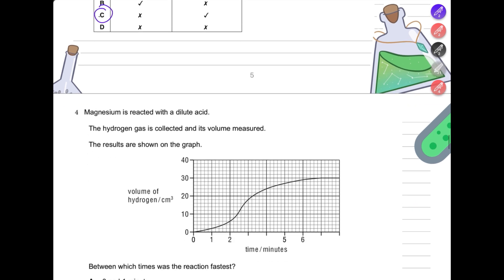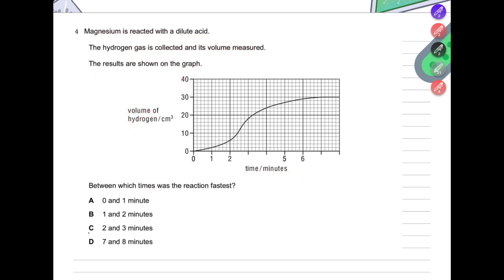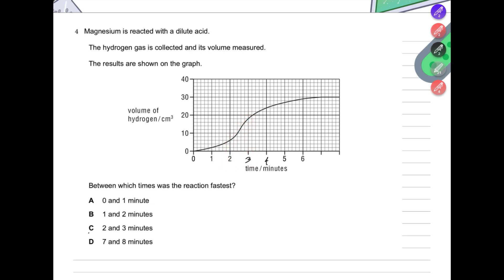Next question: magnesium is reacted with dilute acid, hydrogen gas is collected and its volume measured. The graph shows volume of hydrogen produced over time. Between which times was the reaction fastest? The reaction is always fastest when the graph is steepest. The graph is flattest at the beginning and end, and steepest between 2 and 3 minutes — so the rate is highest between 2 and 3 minutes.